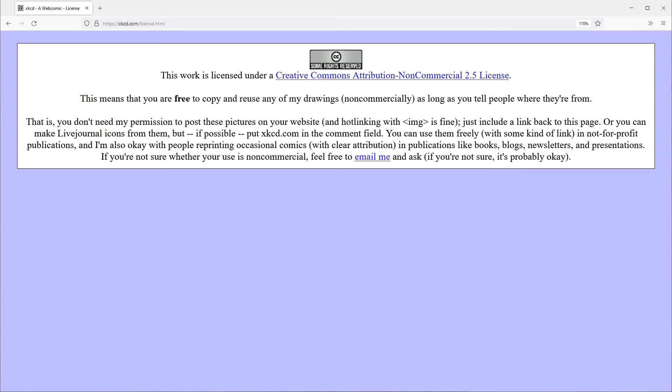Luckily for us, the creator of XKCD, Randall Munro, releases his comics under a Creative Commons license, so we can use it in our app as long as we give proper attribution and link back to the original comic. If you do want to support Randall, go buy his awesome books!